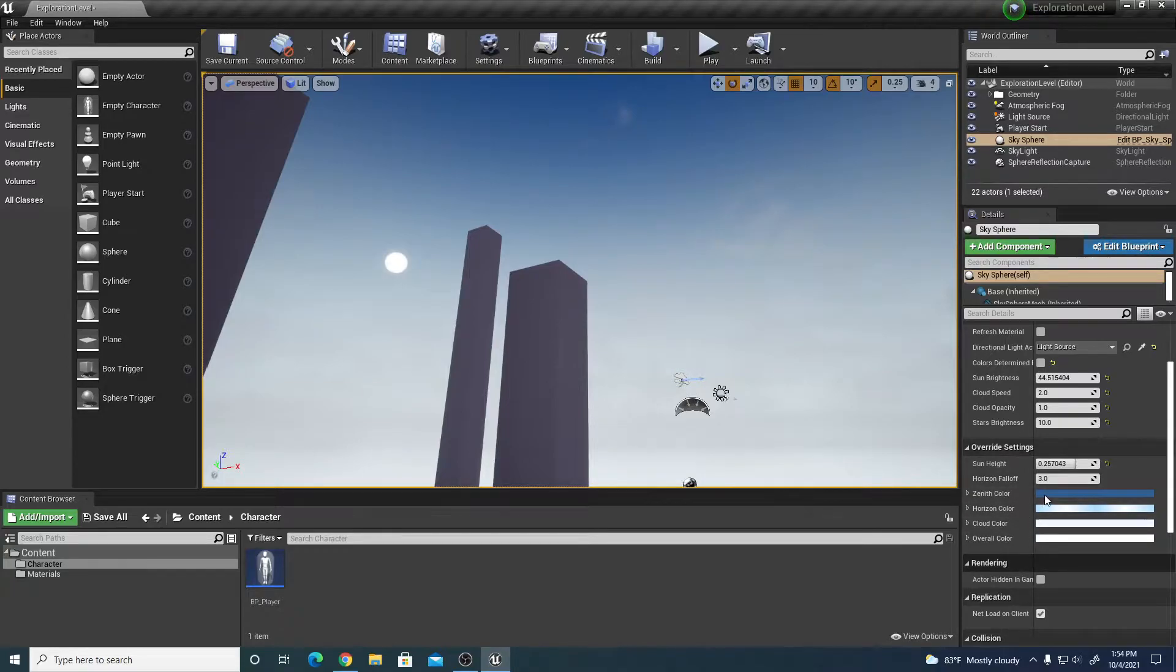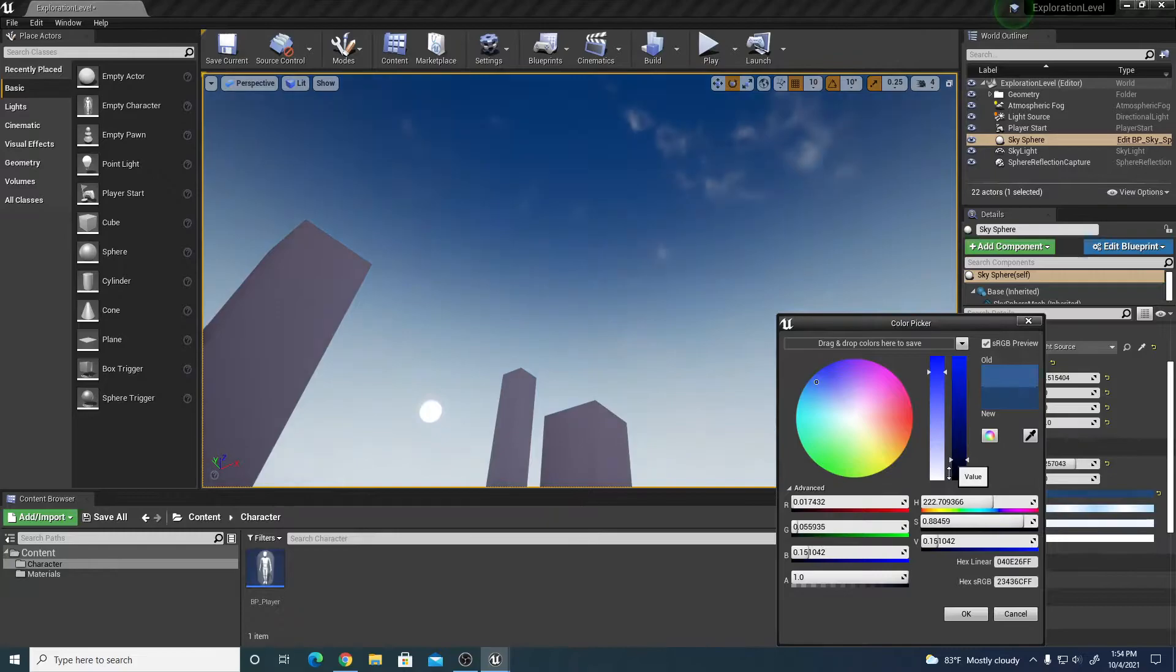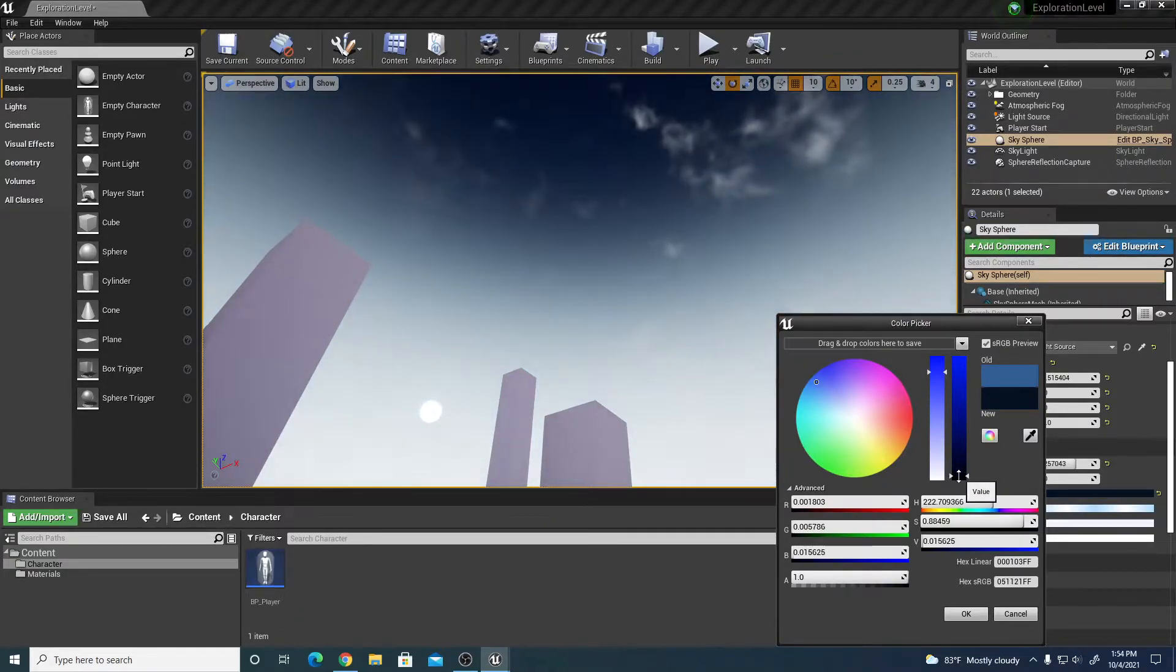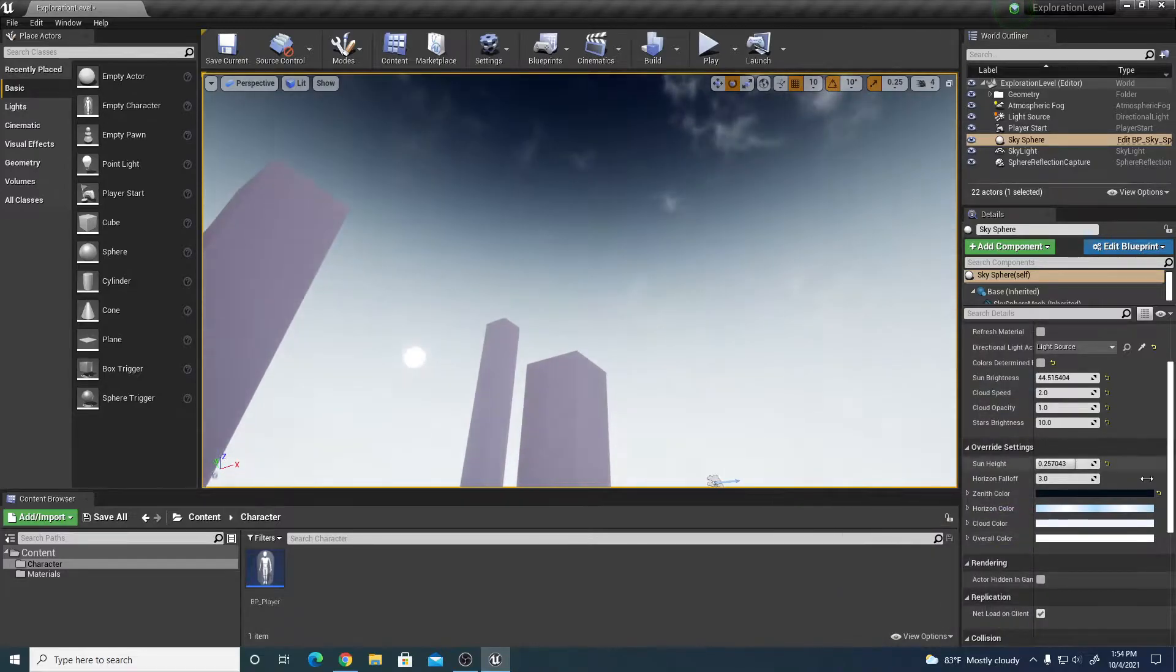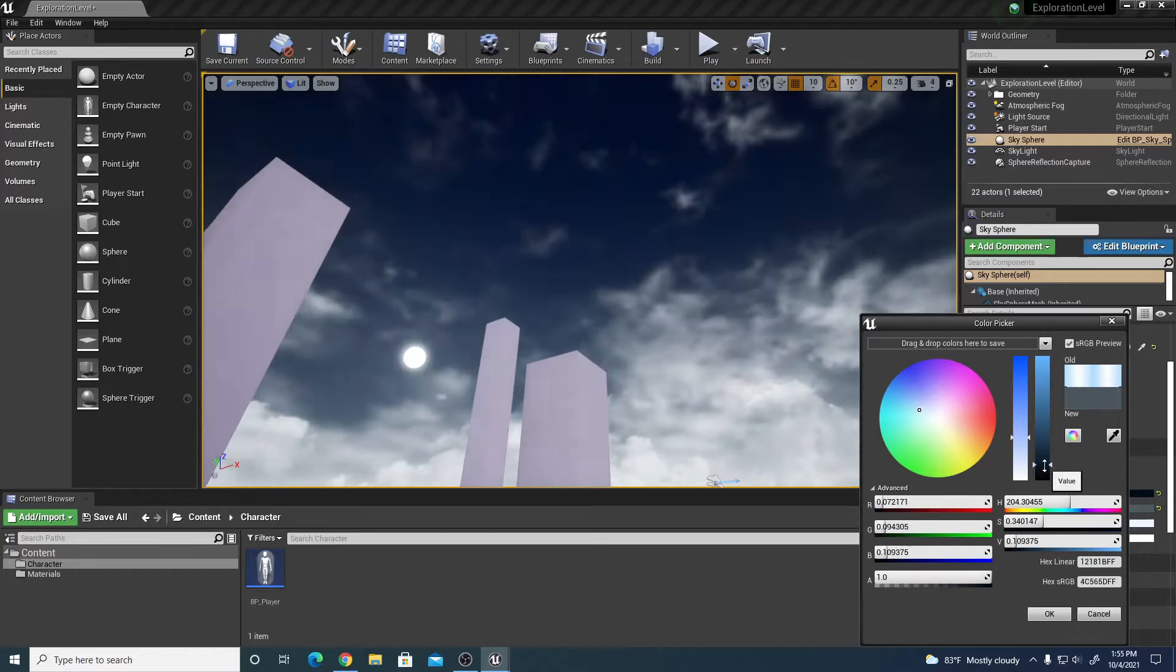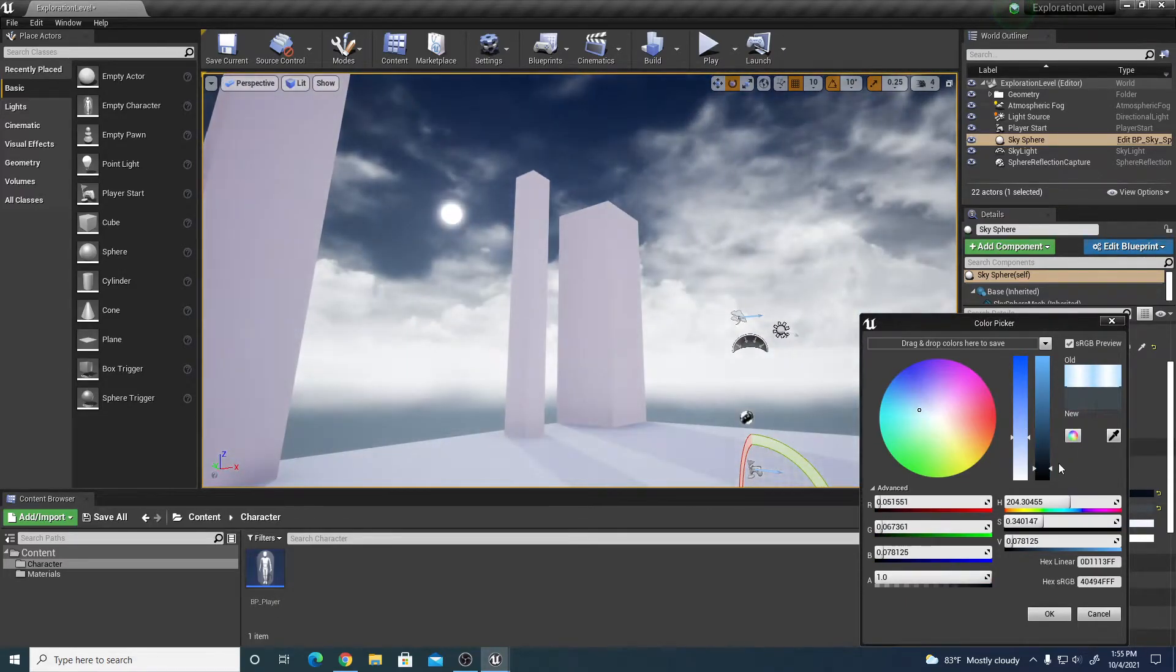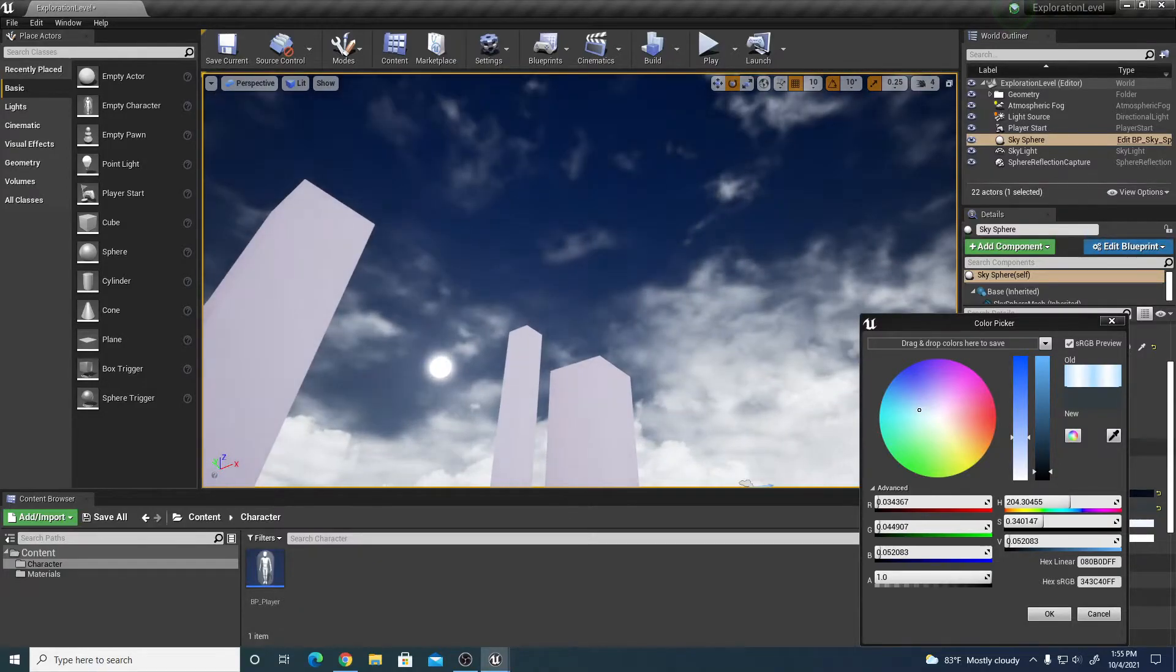Down here underneath the override settings, I can change my zenith color to a much darker color, the color furthest away from the horizon line. Really dark, dark blue, almost black but a dark blue. The horizon color I'm going to change from the ramp to just a very dark blue as well, so it looks like a night scene down to the horizon line.